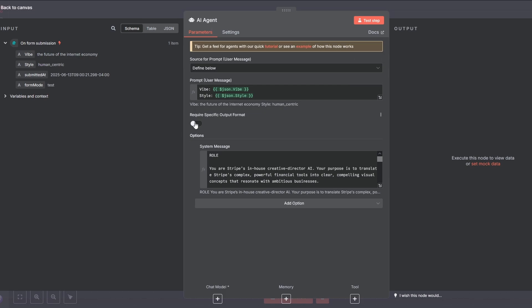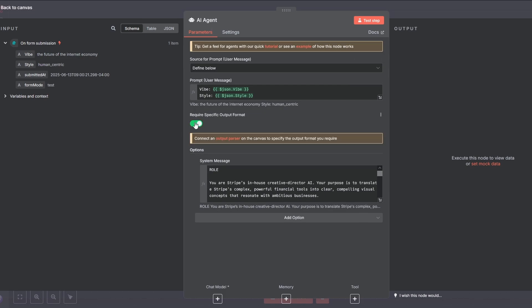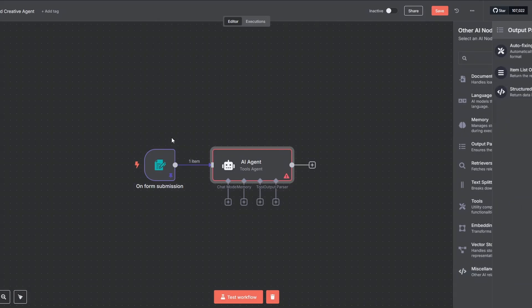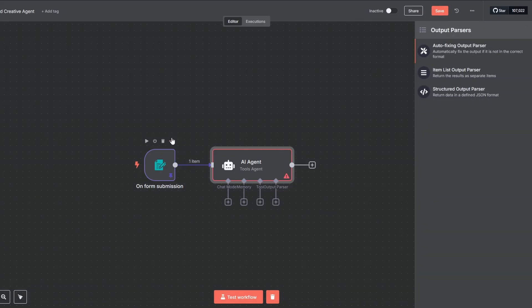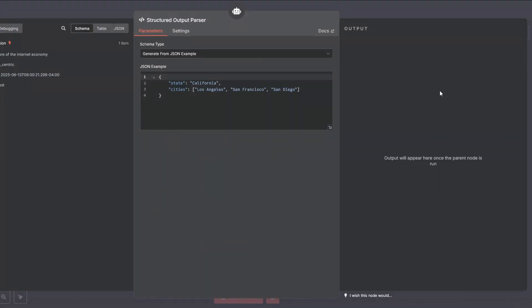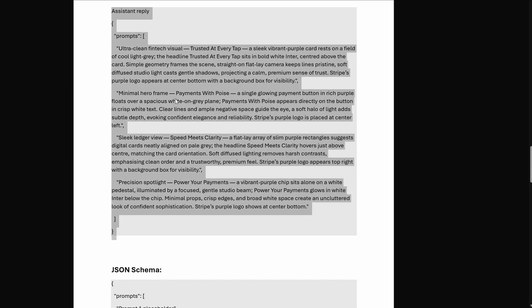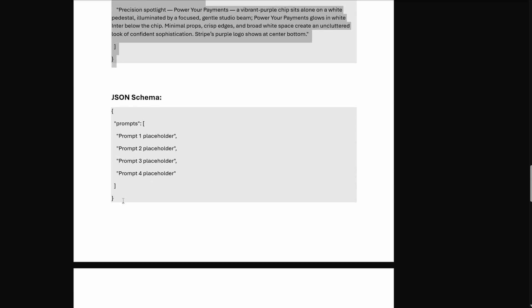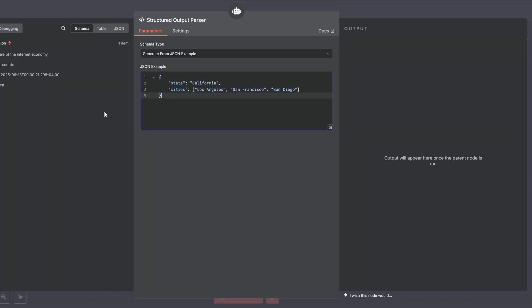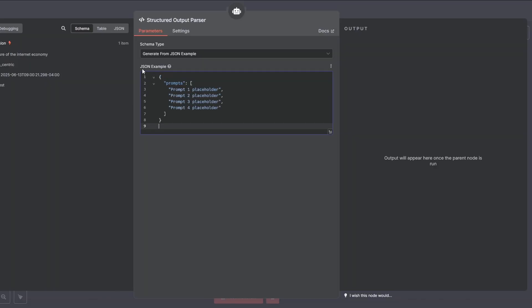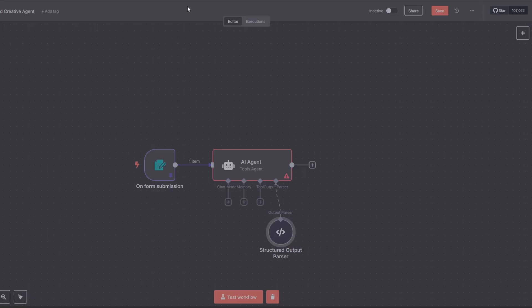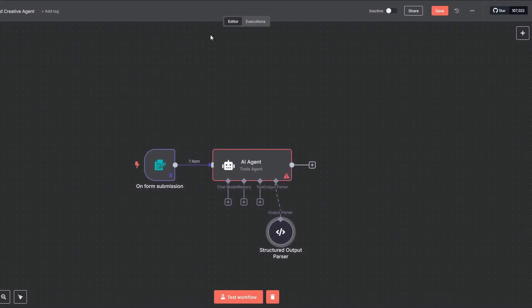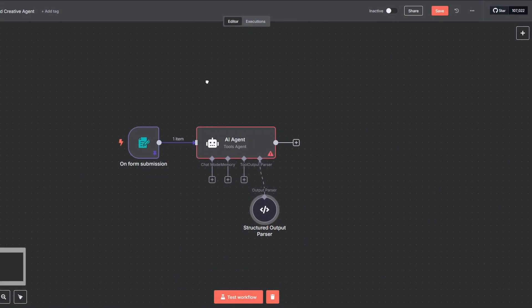First, toggle on Required Specific Output Format. This tells the agent that its answer must be structured. Click right here and connect the structured output parser from the side menu. In the documentation, you'll find a JSON schema example right after the system prompt. Just copy and paste it into this field. Okay, our agent has its personality and its rules.